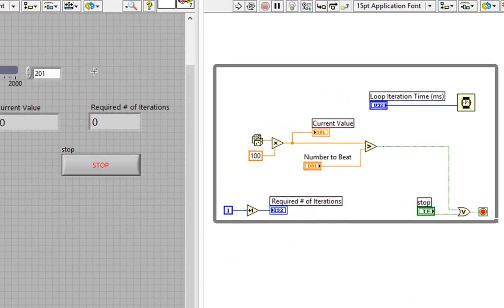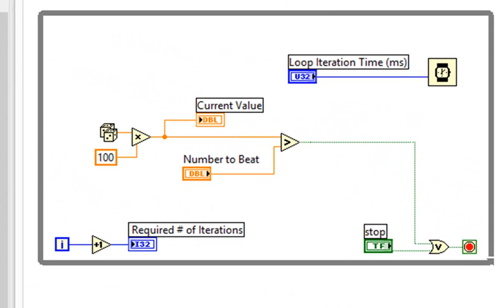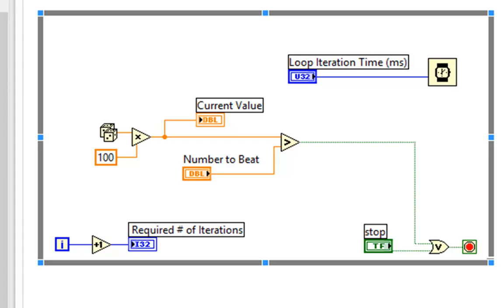We have a couple things happening in this loop. We have the code that we're actually interested in executing, and then an iteration time which slows down the loop.